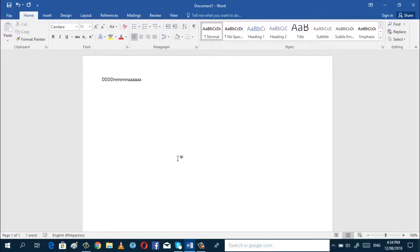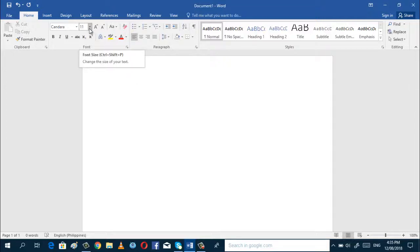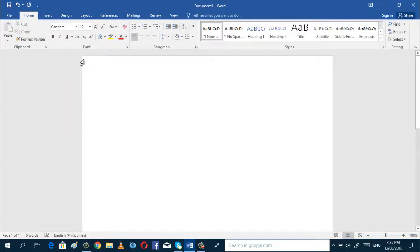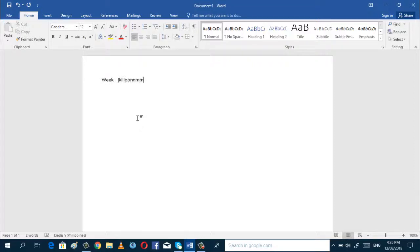And then, if you want to change the size of the font, you can also click this arrow here. You can set it to 12 because that's the standard font size. And now you can start doing your typing — you can start your Word project, letter, or whatever you want.